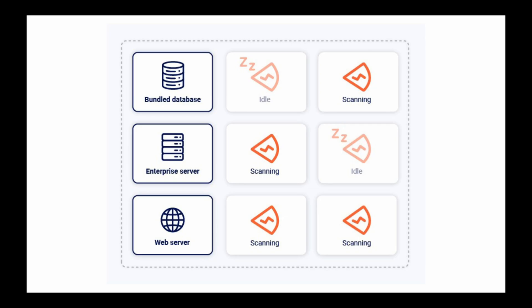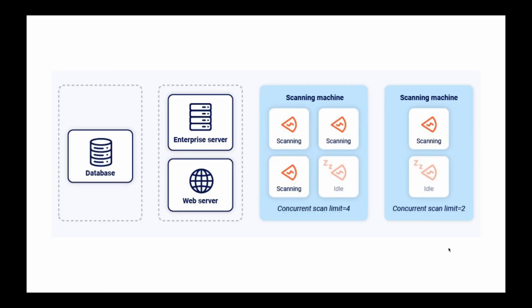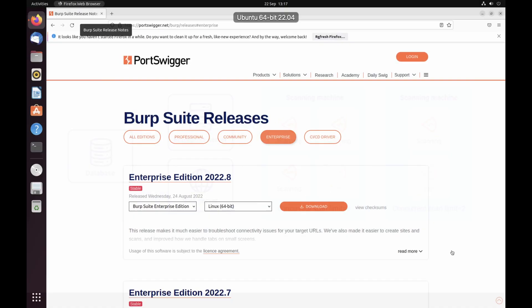However, putting too many concurrent scans on the same scanning machine can cause performance issues. In this case, you might want to deploy one or more dedicated scanning machines to ease the load on your Enterprise server machine.